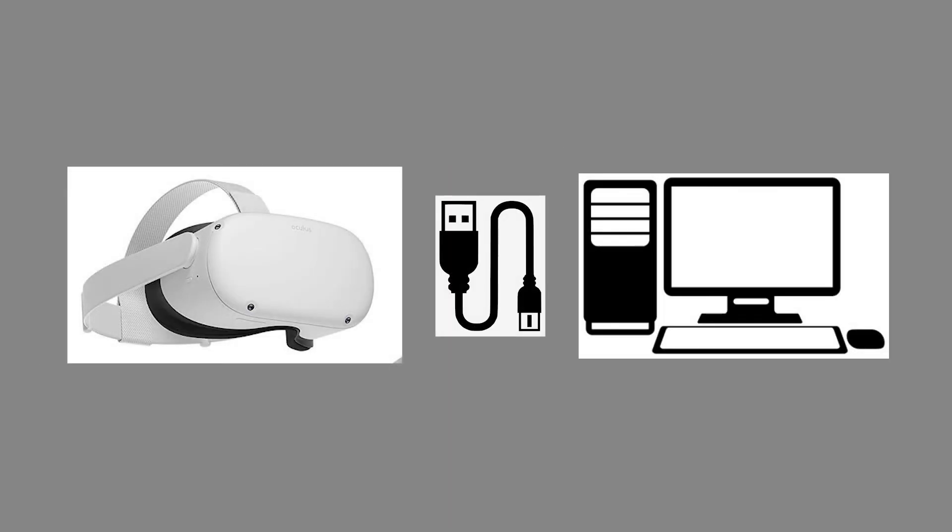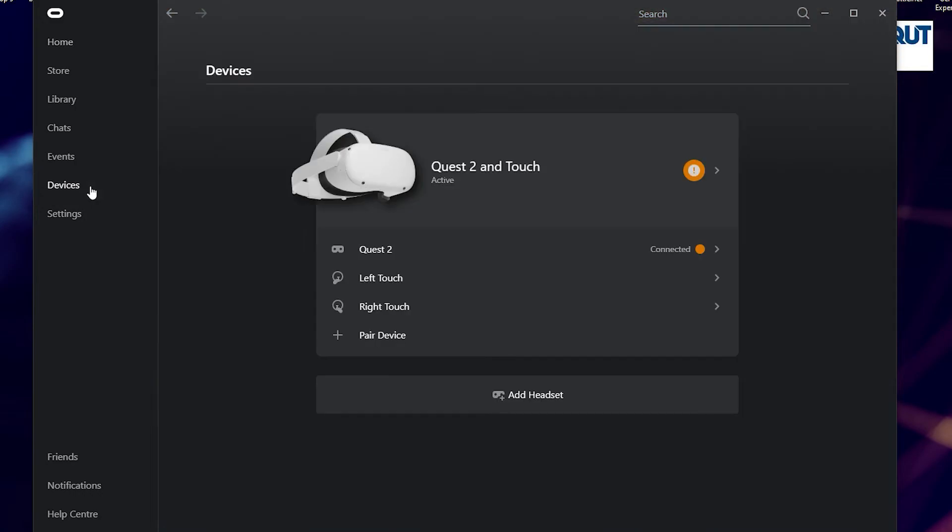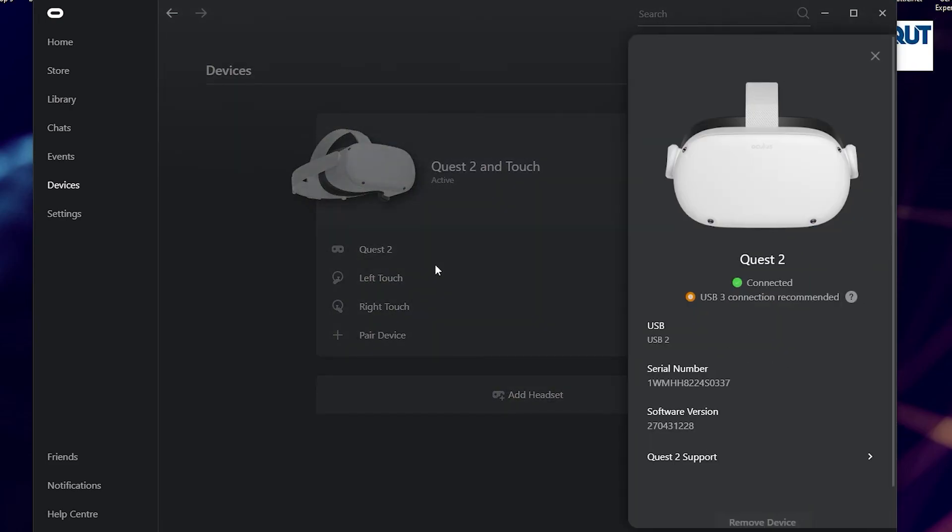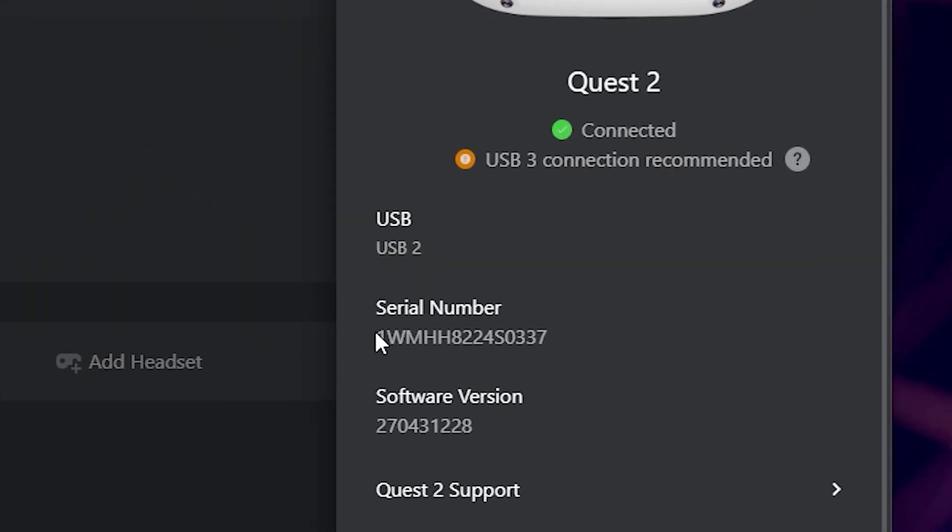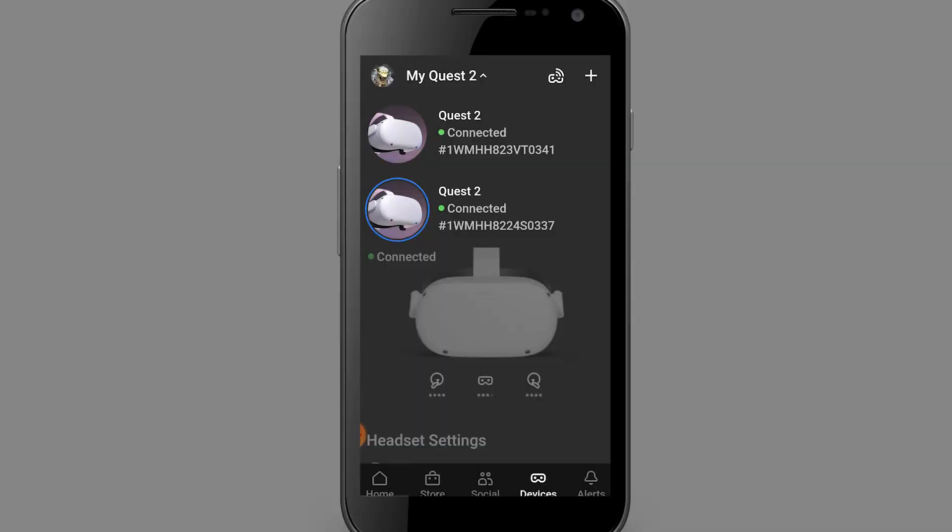If you need to differentiate between two devices, you will need to plug one into the PC via USB and within the Oculus application on PC, go to Devices, select the Quest 2 and identify it by its serial number. Notice that this is the same serial number that appears in your Oculus app, which is useful if you are switching between devices.